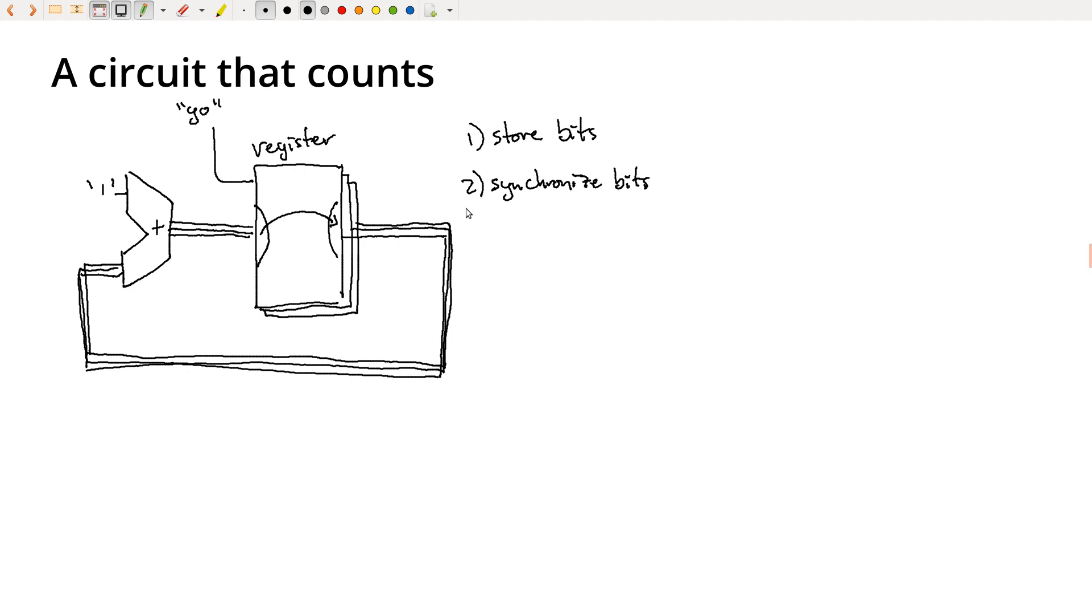And then finally, we'll talk about a D flip-flop, which builds on the D latch and handles the second part of synchronizing bits. And once we've got that, and once you understand how a D flip-flop works, you'll actually be able to build this whole circuit and make circuits that count and so many other things.